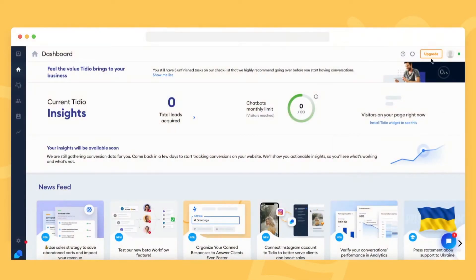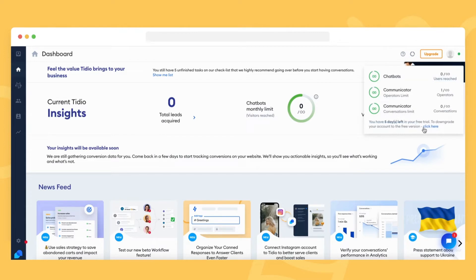The remaining time of your trial is shown in the upper right corner of the Tidio panel, after clicking on the stats button.